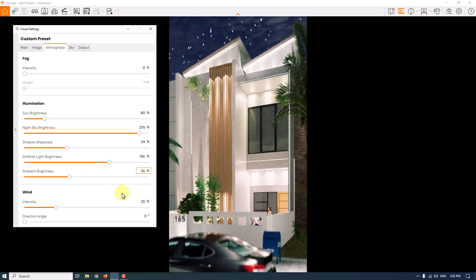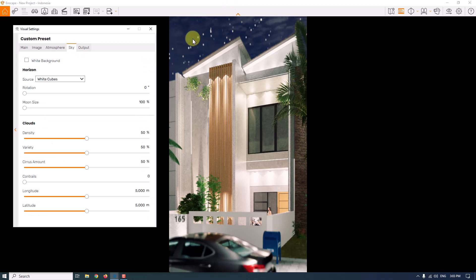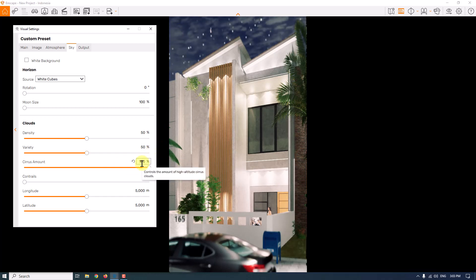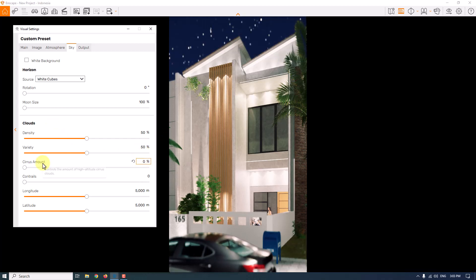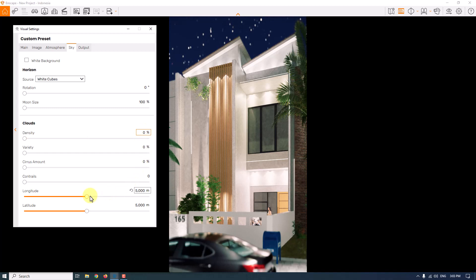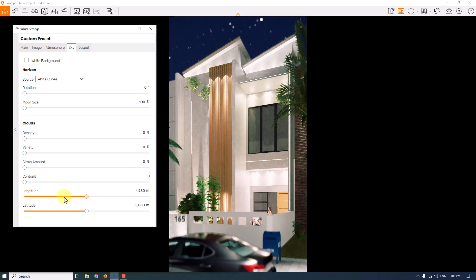Ambient brightness is about interior rendering, so I'll reduce it to about 36. Wind has no effect on renders, so I'll set it to zero. In the sky options, we have stars, clouds, and more. When I increase the cirrus amount, more clouds appear. I want a clear sky, so I'll set density, variety, and cirrus amount all to zero. Latitude and longitude don't just work for clouds in daylight — you can also use them to change the star positions. I can see the star positions change as I adjust these parameters.